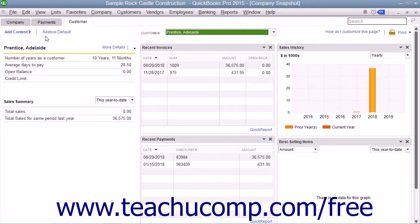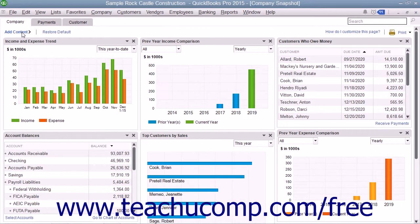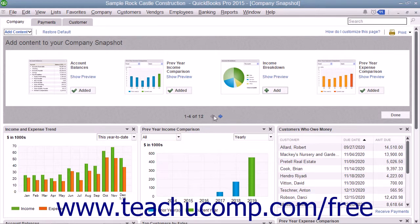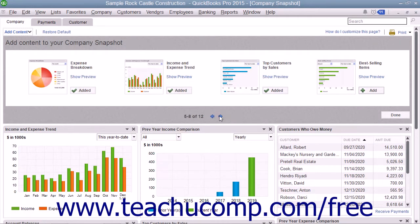To add a widget to a tab, click the tab to which you want to add a widget. Then click the Add Content link in the upper left corner of the tab to display a pane that shows the widgets you can add to that tab at the top of the window. The total number of widgets available to add to that tab is shown at the bottom of the pane. If available, you can click the small left and right pointing arrows at the bottom of the pane to scroll through the available widgets.